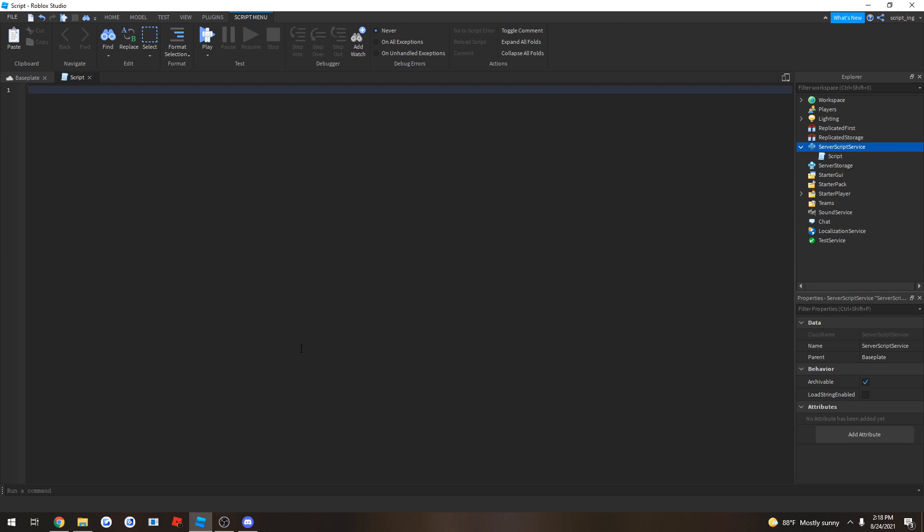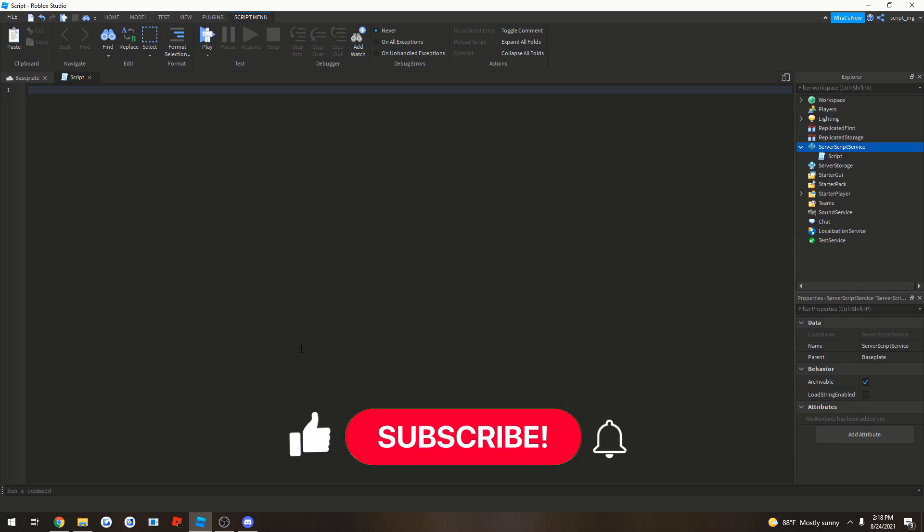Hey guys, so in this video I'm going to teach you how to make a ban script on Roblox. Now before you can learn how ban scripts even work, you have to figure out how kicking works on Roblox.